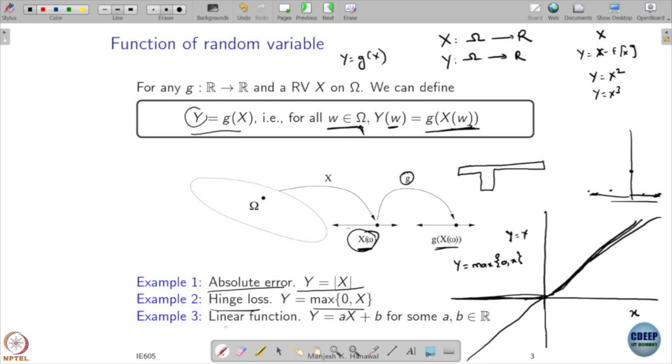Other simple functions we consider are linear functions: y equals ax plus b for some constants a and b. The motivation is clear — I may have an underlying random variable x but be interested not in x itself but in some function of it, and then I have to deal with such functions.